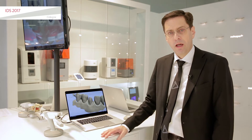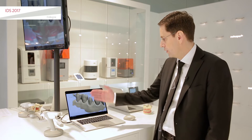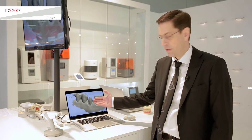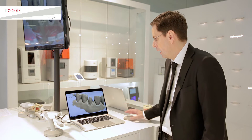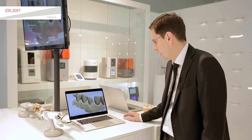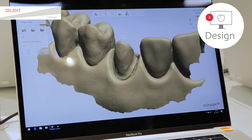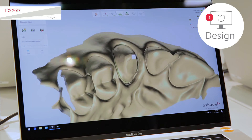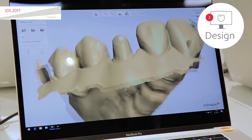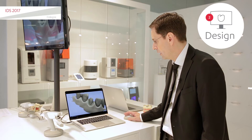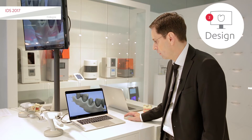Now we're done with the scanning and we automatically move into the design phase. What you see here is the scan, and the first step is to detect the margin line. You basically click on the margin line and it automatically detects it for you. You can see it from below and easily correct it if you want to.